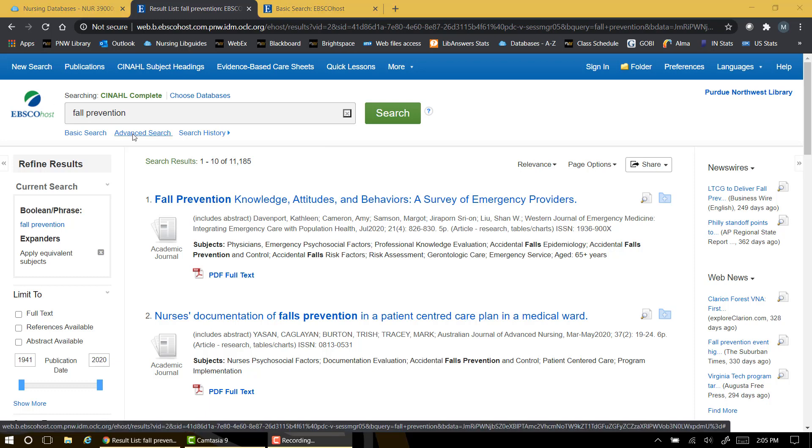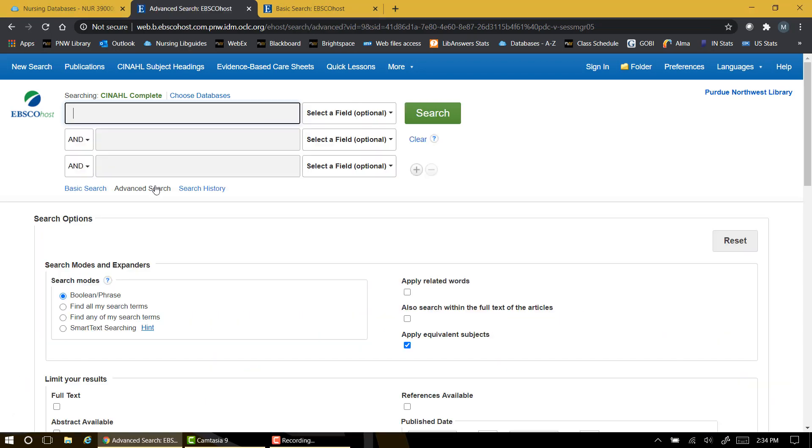CINAHL is the most appropriate tool for this assignment because it offers several unique search limiters that can help you meet the requirements of your checklist. In order to view the full range of options, we'll begin by clicking on the advanced search link.